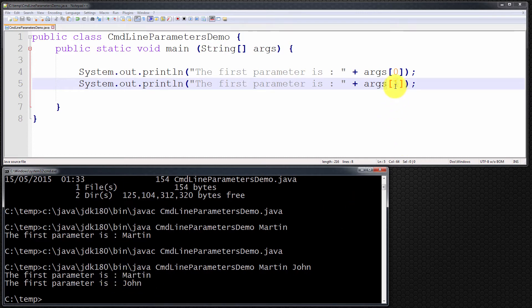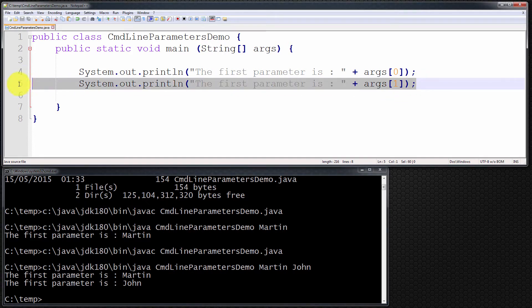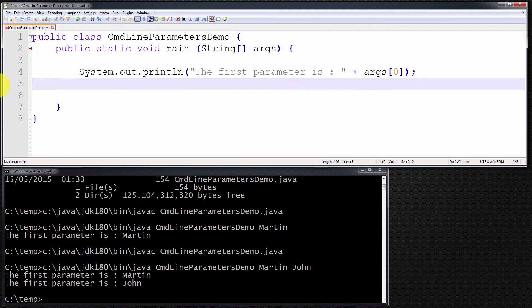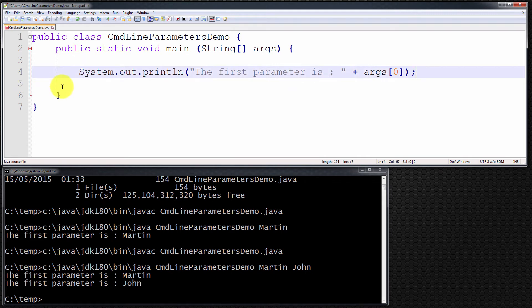You can guess that args[2] refers to the third parameter, args[3] to the fourth, and so on. The next thing I want to show you is: what if I have the statement but I don't pass any parameter? What will happen?